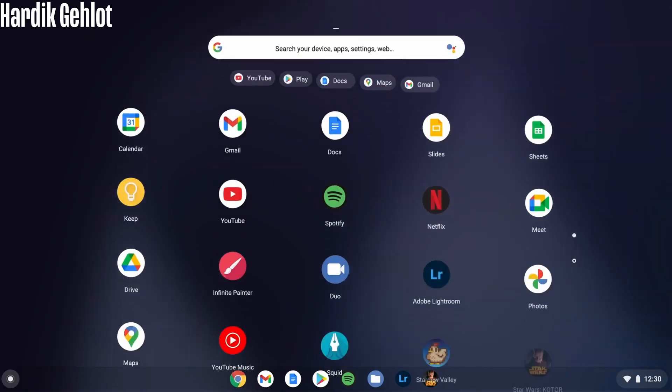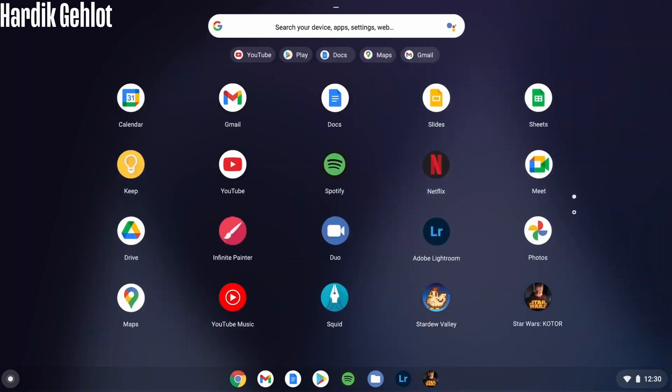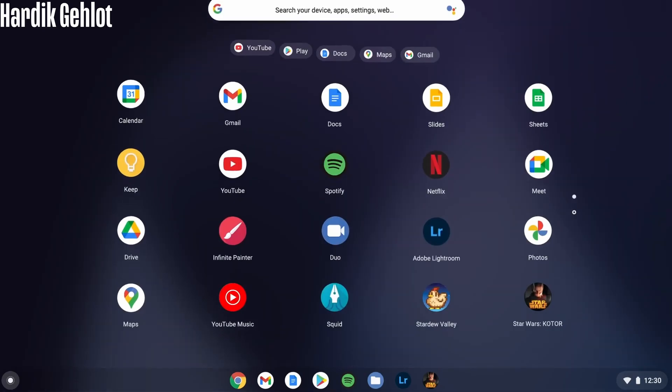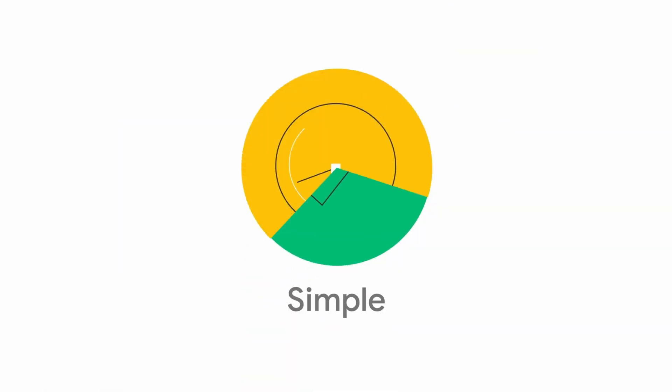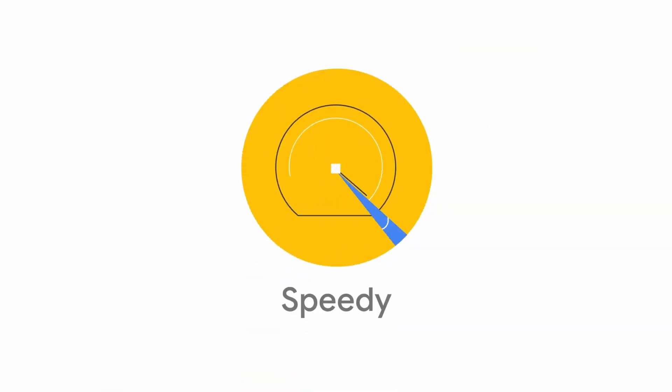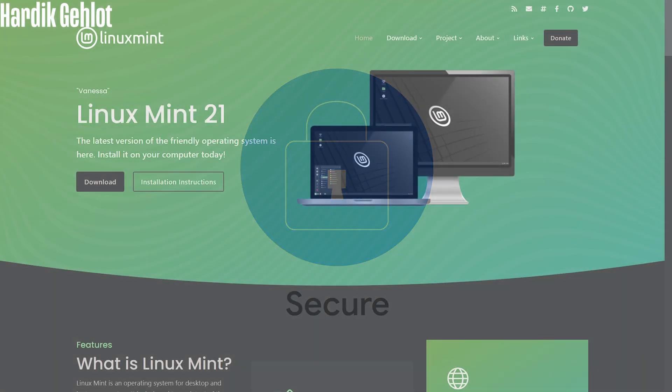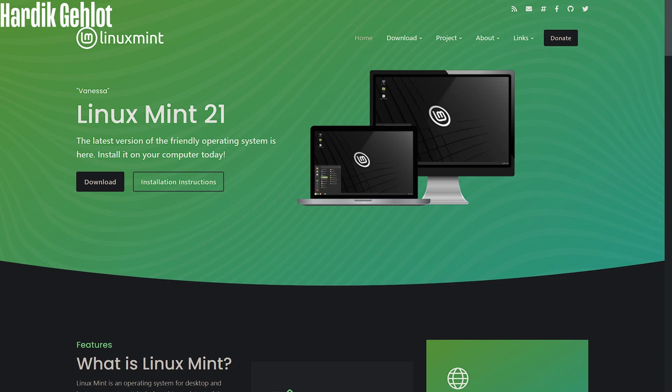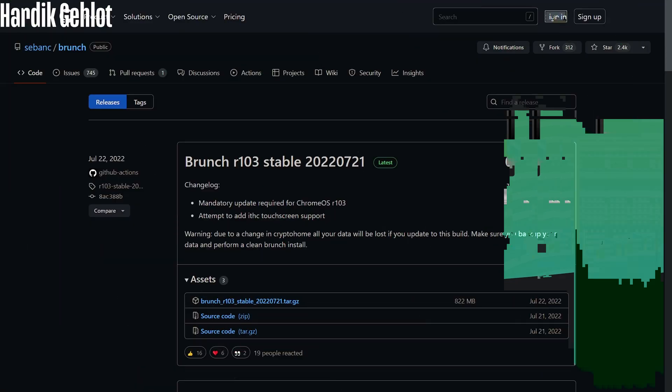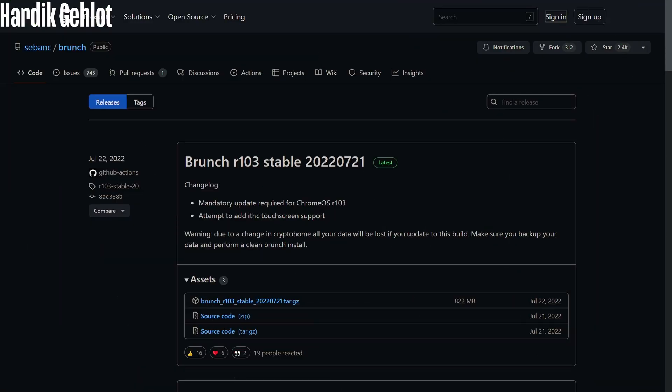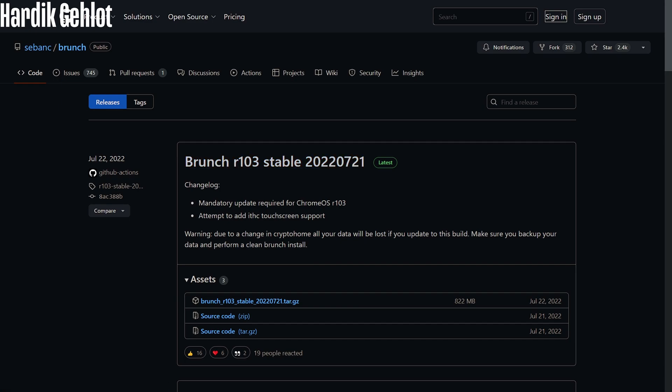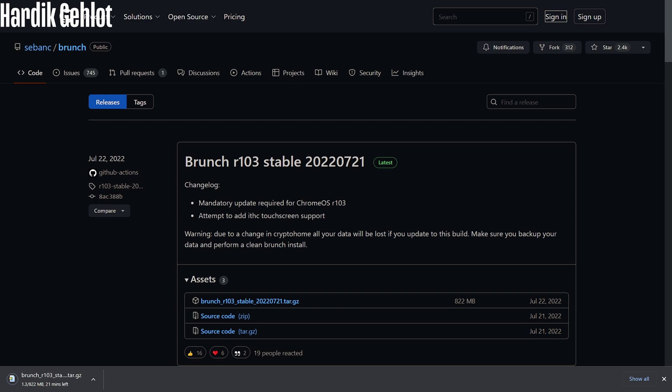To install it, we have to download several files, so it will need a lot of internet. First is Linux Mint ISO file whose size is nearly 2 GB. You will find all the files link in description. Next is Brunch whose latest stable version now is 103. You have to download the .tar.gz file which will be around 800 MB.